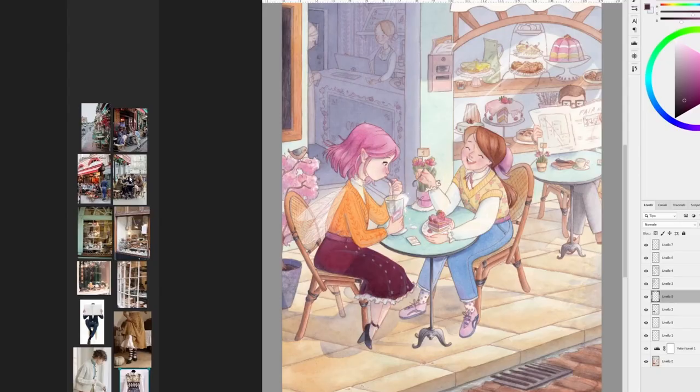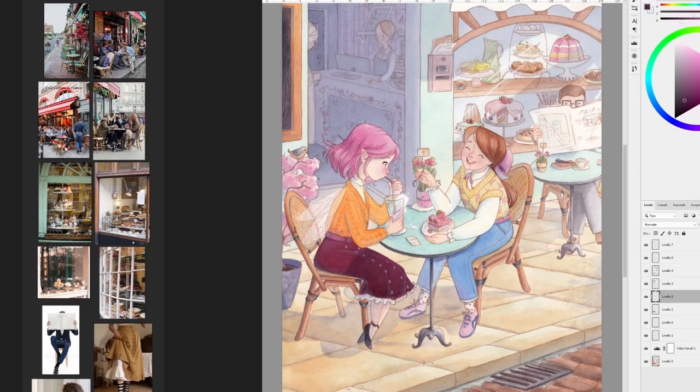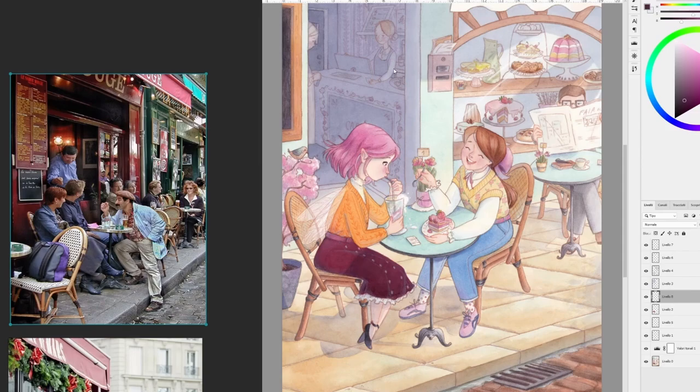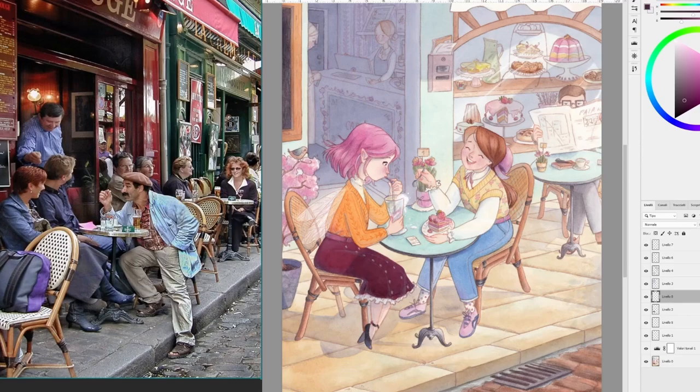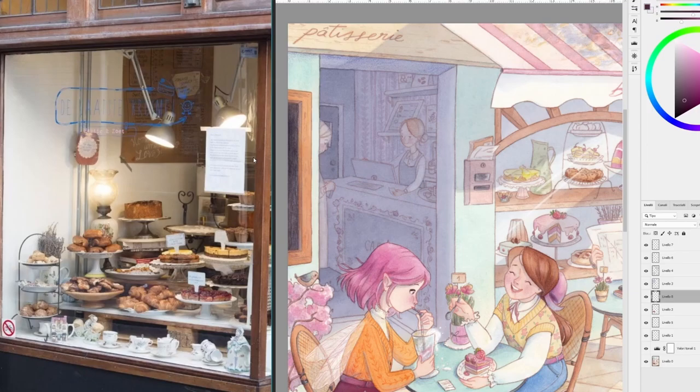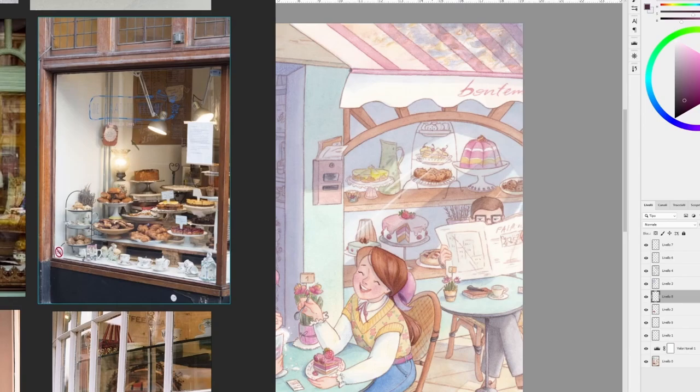So, how did I use references for this particular illustration? The first image that really inspired me was this one — I took the perspective and composition from it. I really loved the fact that you can see part of the street in the foreground, the people in the middle ground, and also the inside of the bakery in the background. Another aspect I took from this photo is the chairs and tables design, although I changed the colors a bit and avoided the bottom part. As for the bakery window, I was really inspired by the color in this image and the structure in this other one. You can notice that I also took some of the plates and the cakes from it.